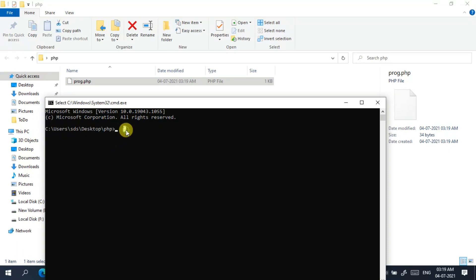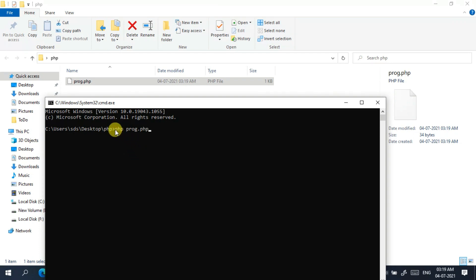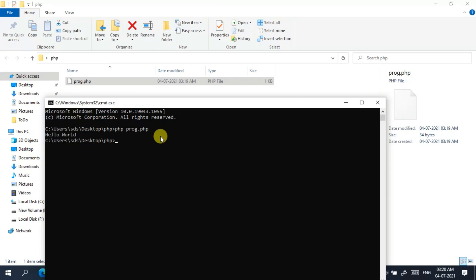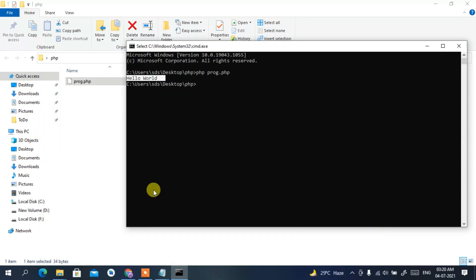In the Command Prompt, type the command to run the PHP file: 'php prog.php', where 'php' is the command, 'prog' is the file name, and '.php' is the extension. Press Enter and you'll see 'Hello World' displayed in the console — that's what we are printing.